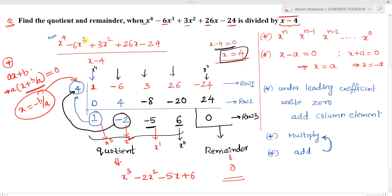One more important point: if any term is missing in the given polynomial — for example, if the x³ term is absent — we must put its coefficient as 0 in the coefficients row and continue the process normally.